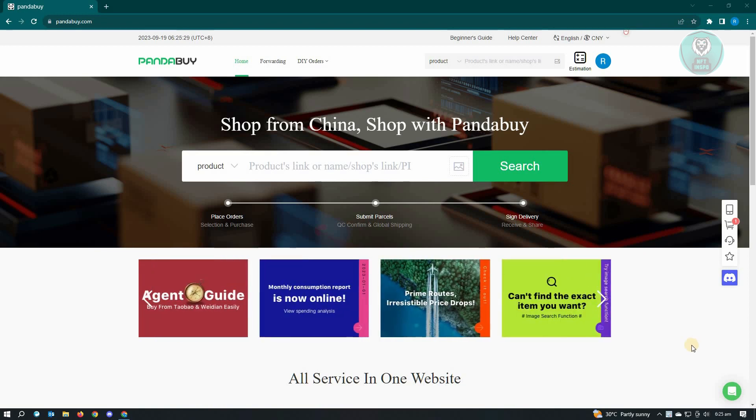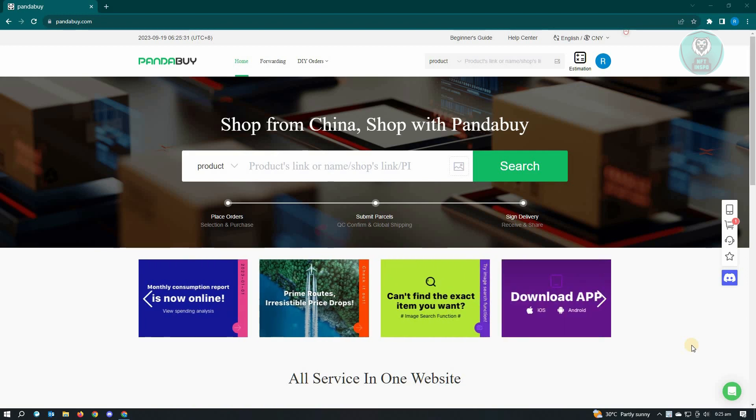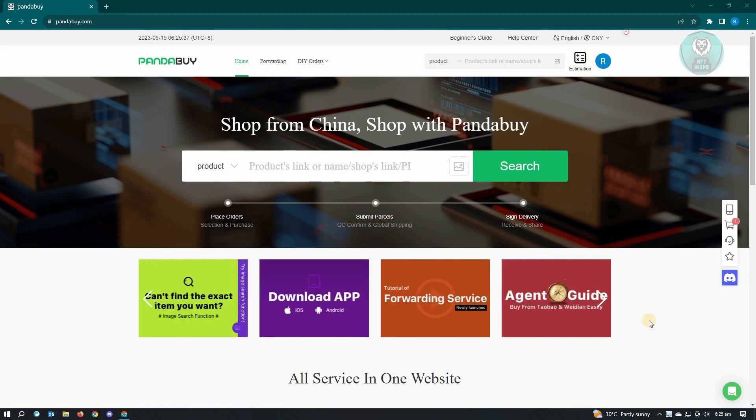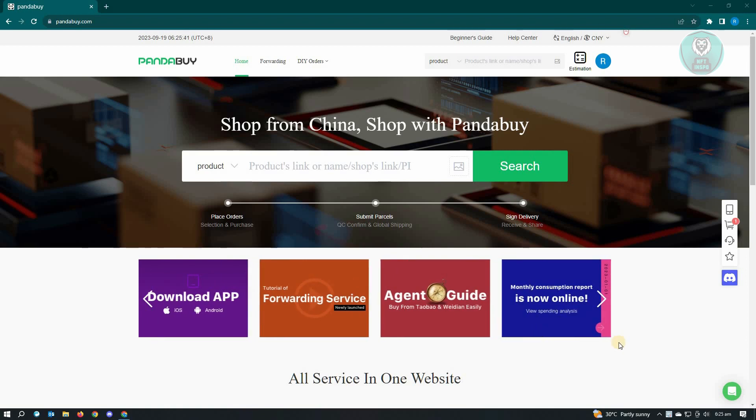First thing you have to do is go to Pandabuy.com and log in to your account. Now from here, what you need to do is first add your items. So how do you do that?